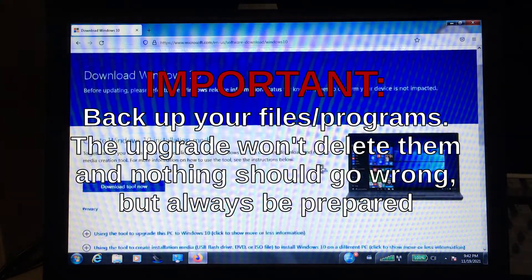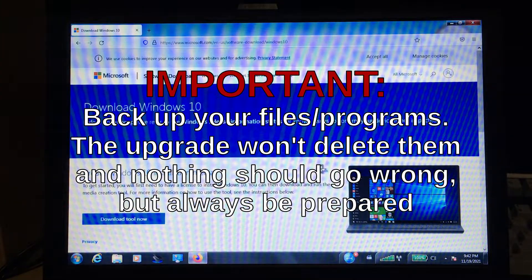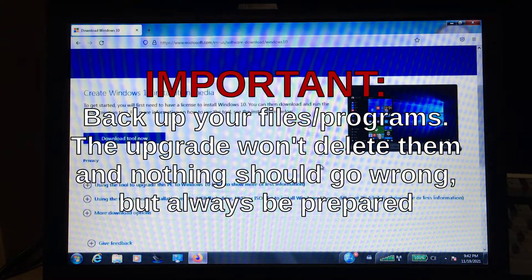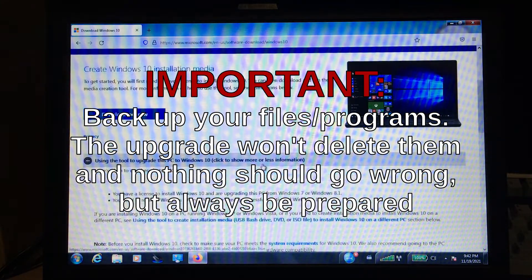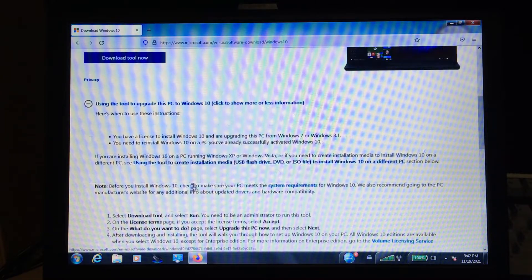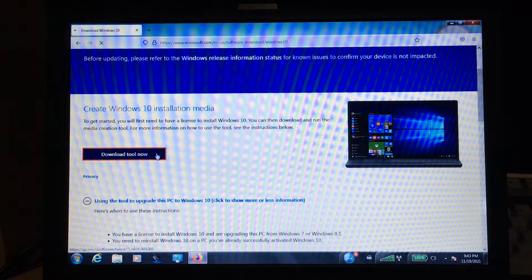Remember to back up all your important stuff. The upgrade takes a while, so of course the video is sped up.